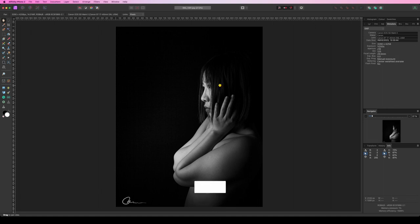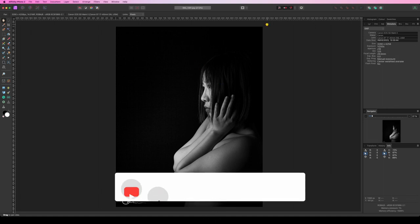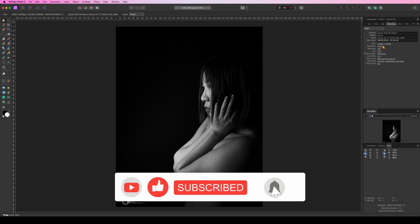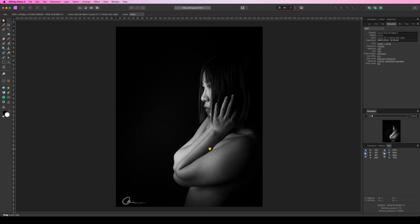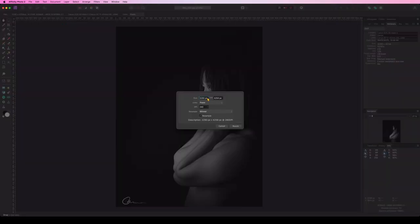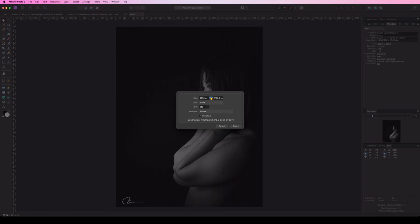I've opened an image which is 3290 pixels by 4258. This is the full resolution of the image. If we go to document, resize document, and let's say I want to resize this to have the width of 4000 pixels, I'm going to keep the ratio. This chain link here is going to make sure that you keep your ratio.